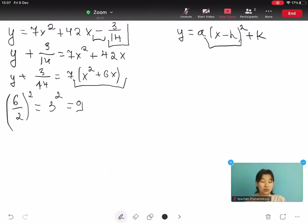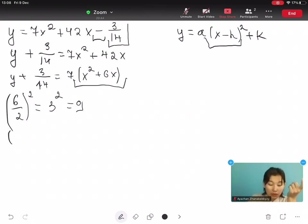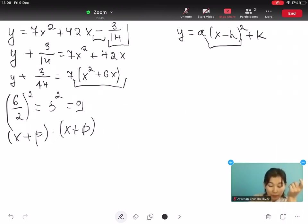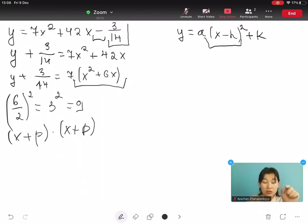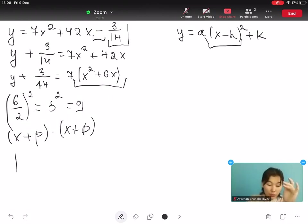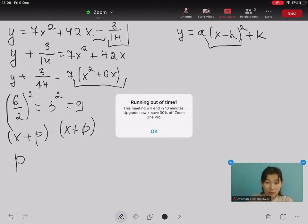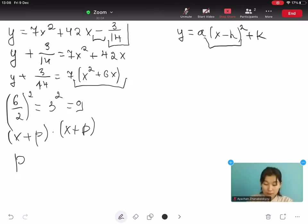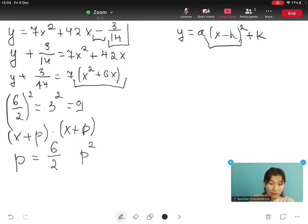The reason we divide by 2 and square is that in an equation of the form open bracket x plus p close bracket multiplied by open bracket x plus p close bracket, the middle term coefficient equals 2p. So if x has coefficient 6, then p equals 6 over 2, and p squared gives us our constant.